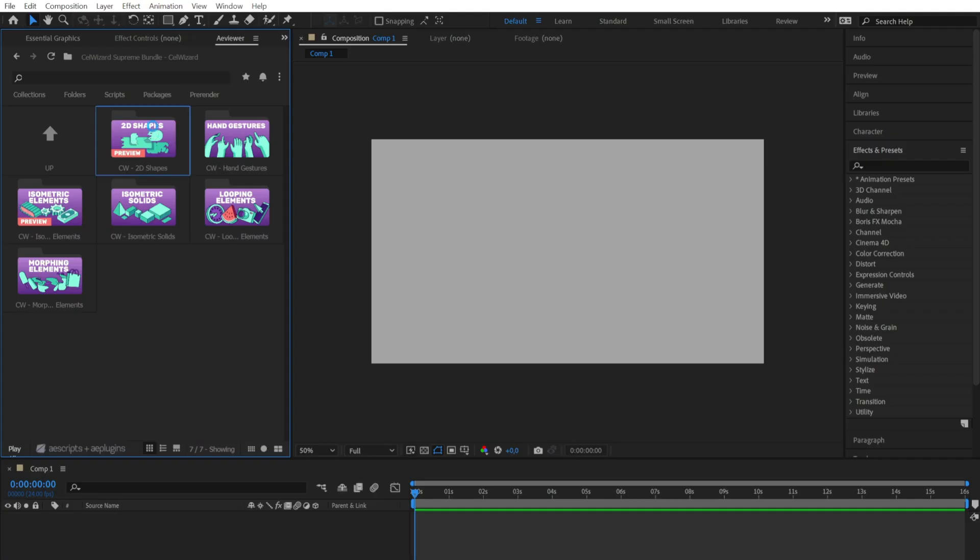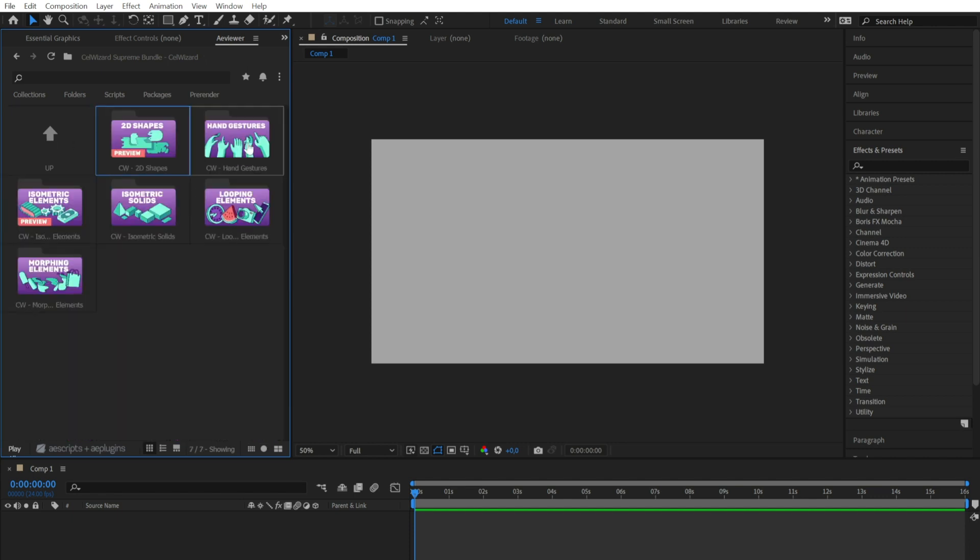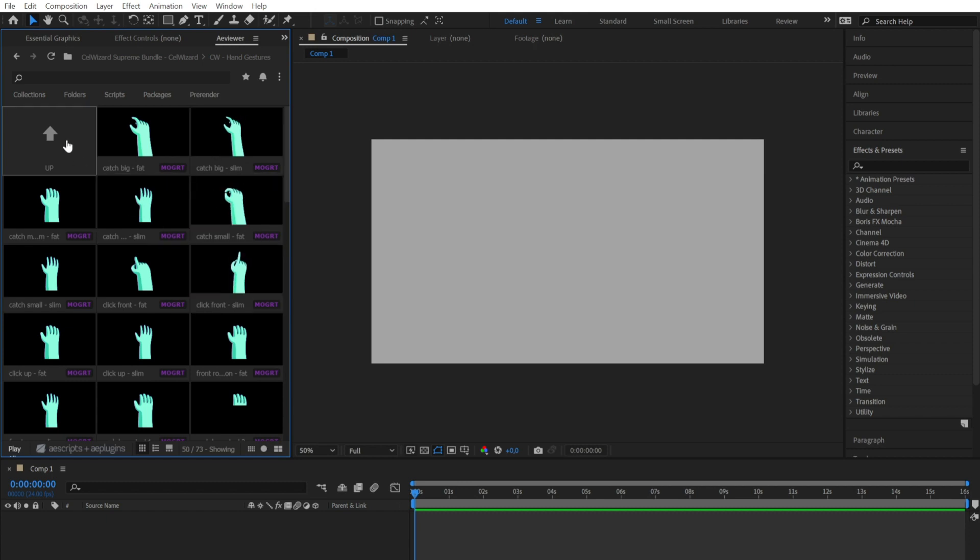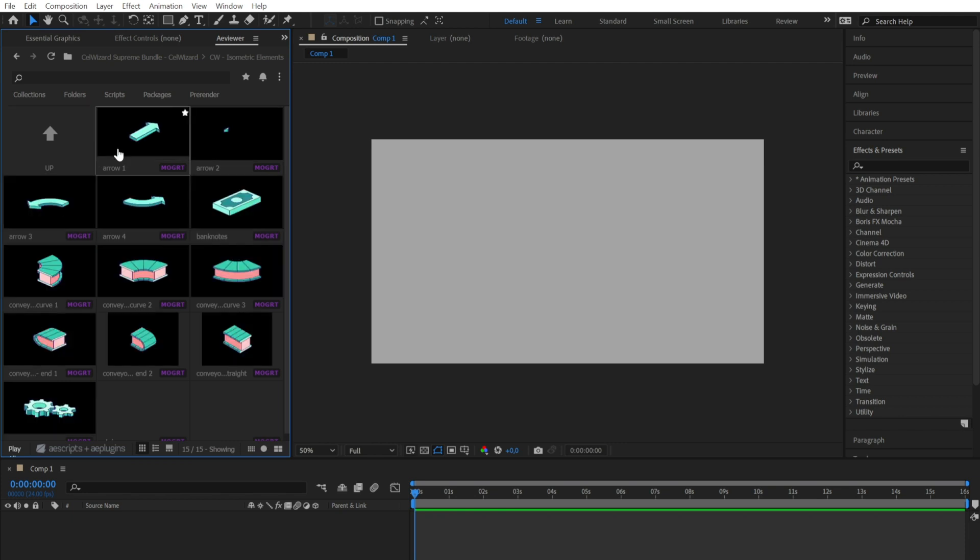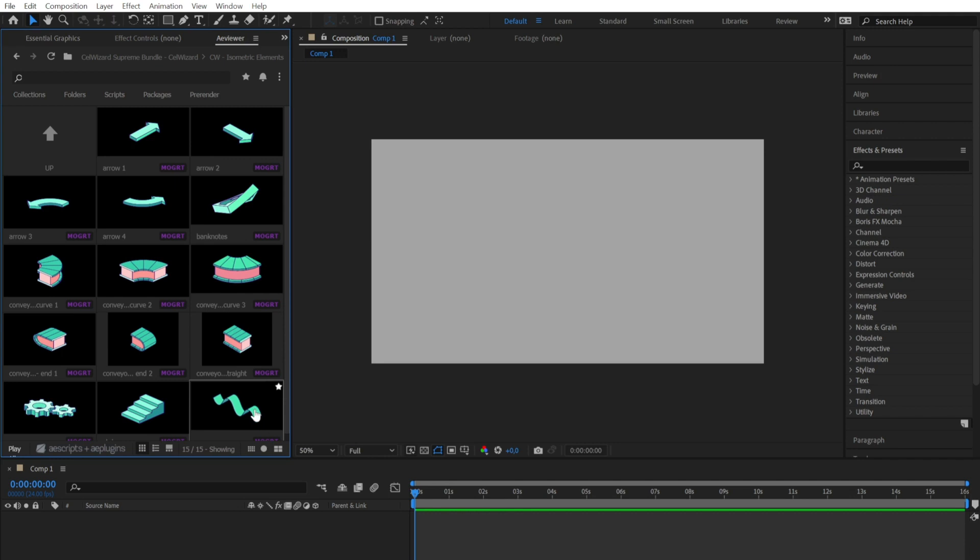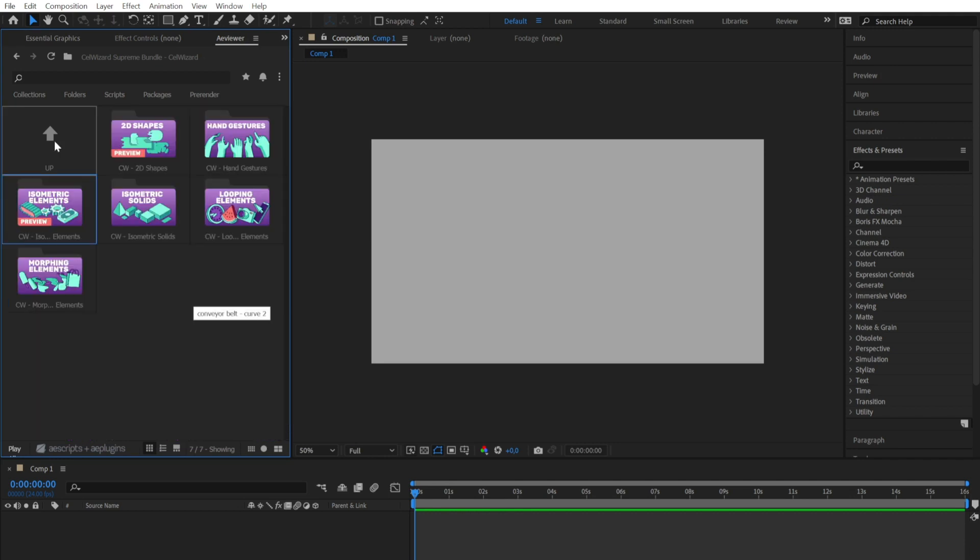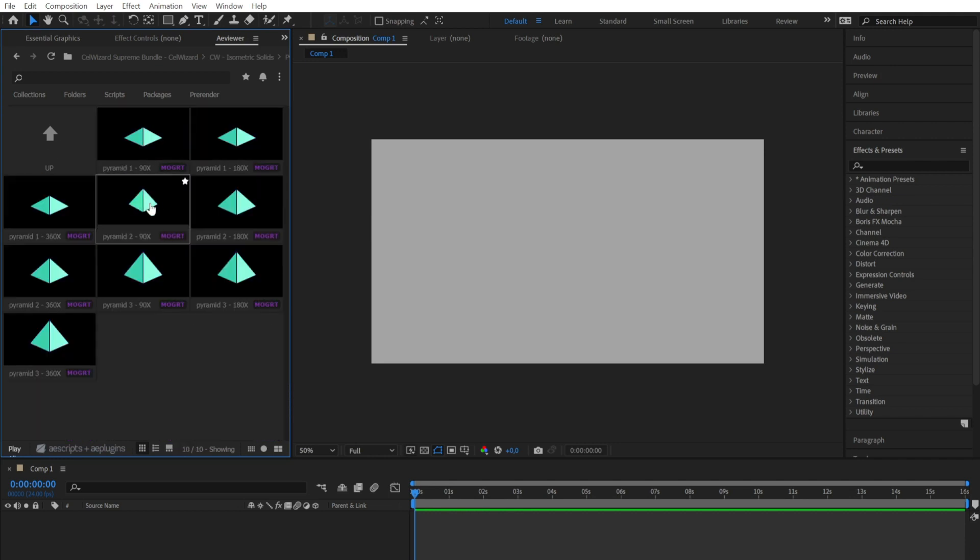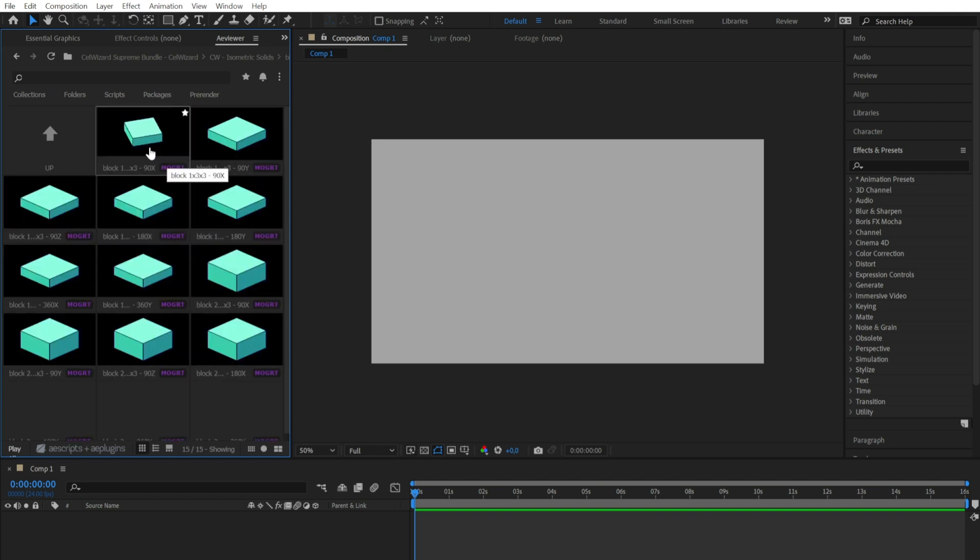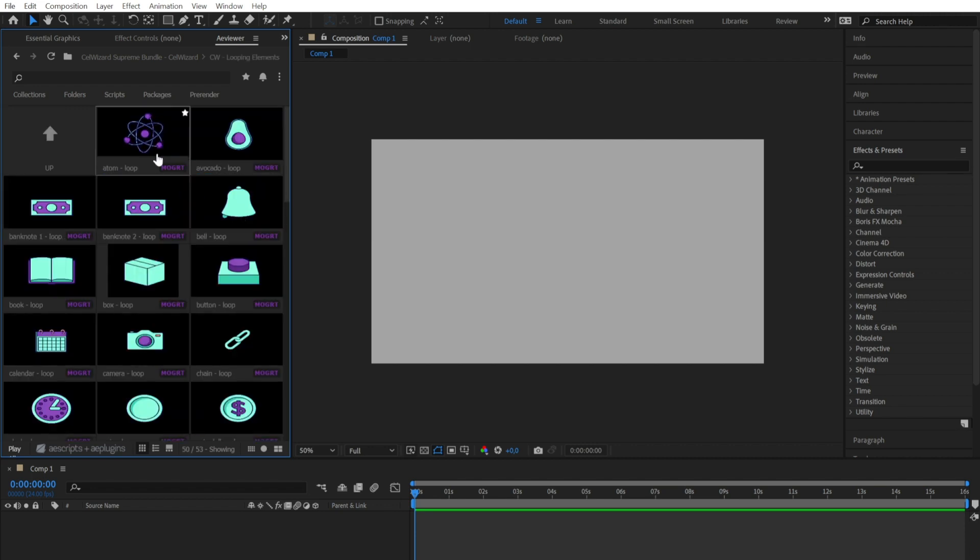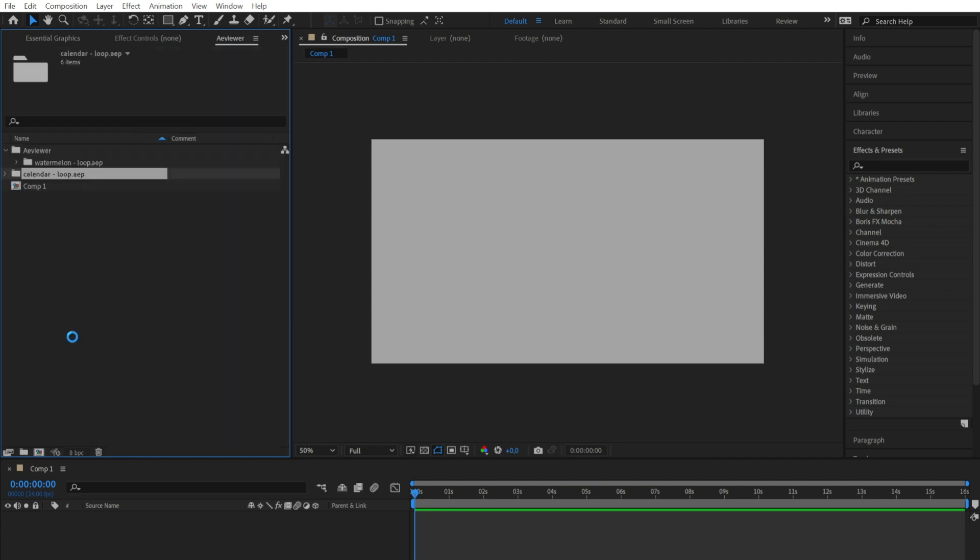As you can see, inside our library you have different categories, and inside every folder you can preview the item before importing them. Just double-click on it and wait for a few seconds for it to appear in your project panel.